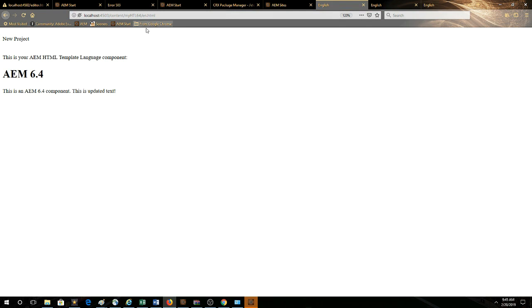So we can see that now we've got, this is updated text. This shows this is running on the publisher instance. This means that everything is working as it should be. The code is deployed as part of the package. The backend Java class is deployed. It's in active state, so everything is there.